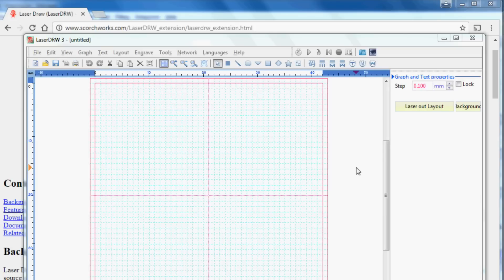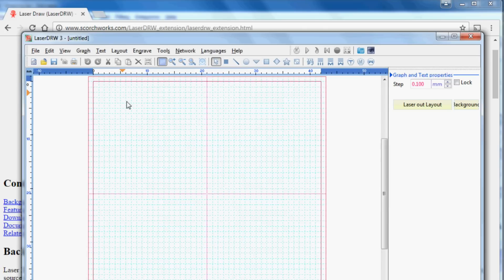So I recently bought a cheap laser cutter off of Amazon, one of the Chinese K-40s I guess they're called online, and it came with this laser draw software, and it works, but it's a little cumbersome to bring in designs from other programs.